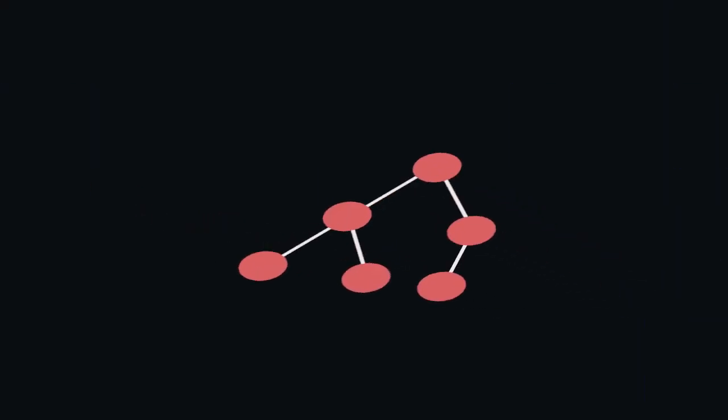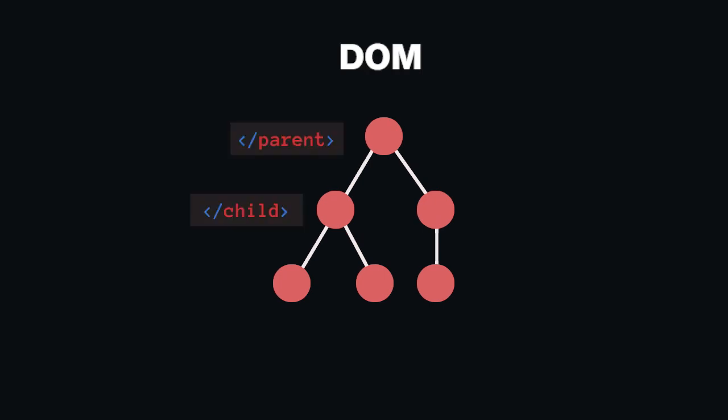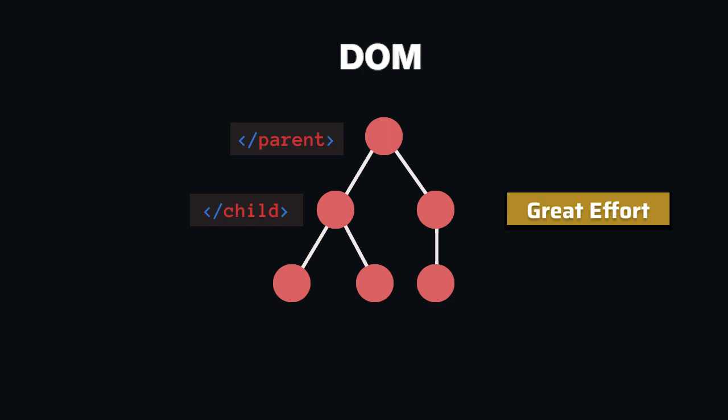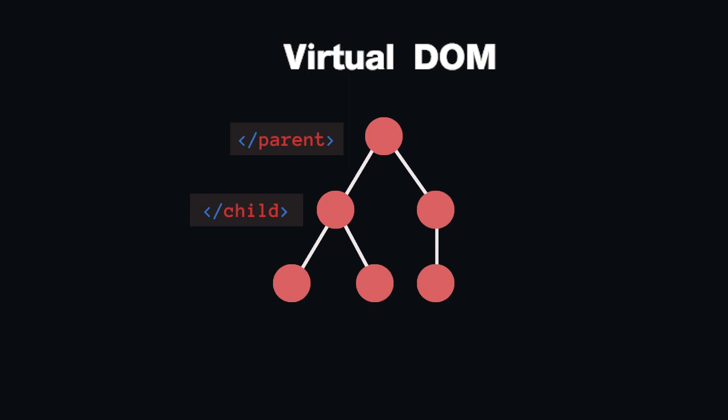A DOM is usually available as a tree structure for this purpose which is generated in HTML and can only be run through and changed with great effort. By using an easier to manipulate virtual DOM, the library is able to implement interactions very quickly.